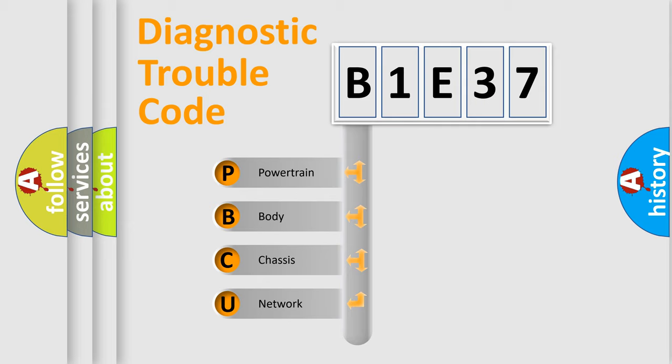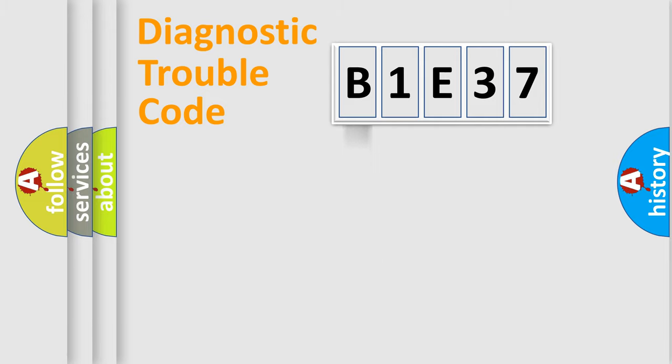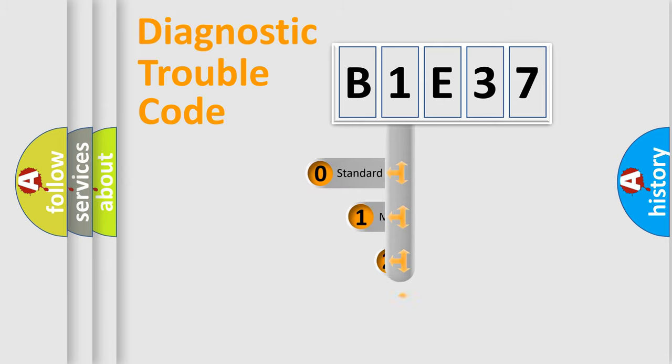We divide the electric system of an automobile into four basic units: powertrain, body, chassis, and network. This distribution is defined in the first character code.